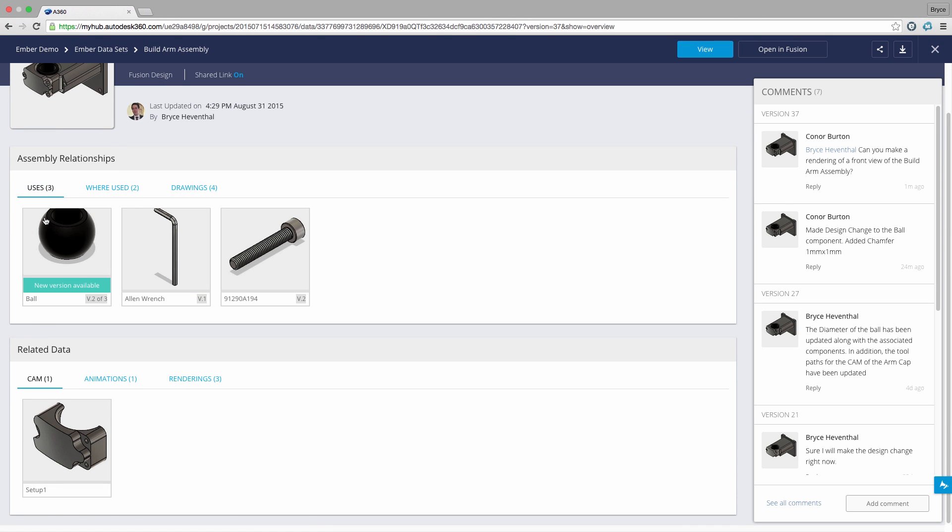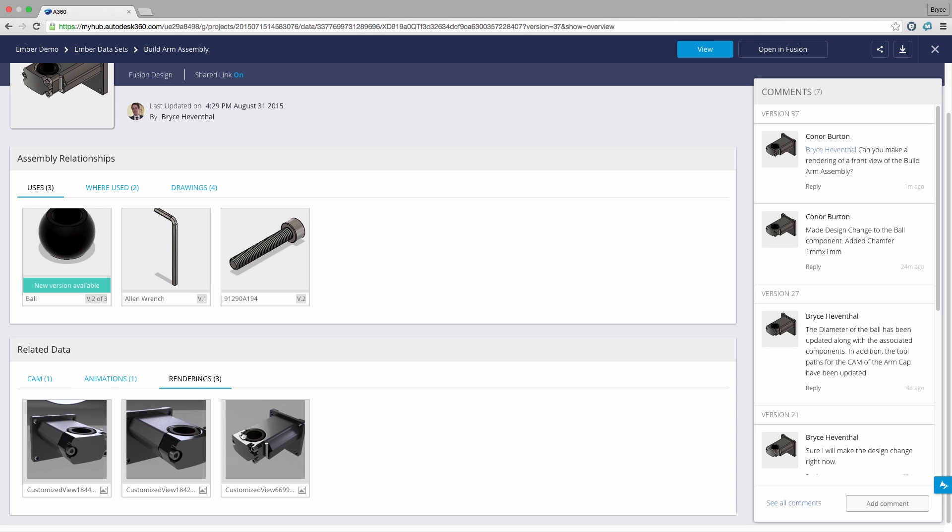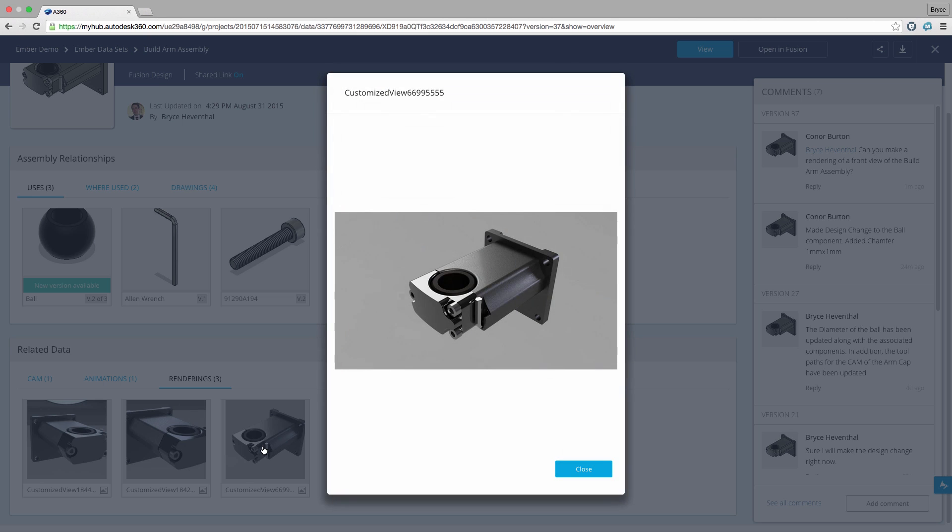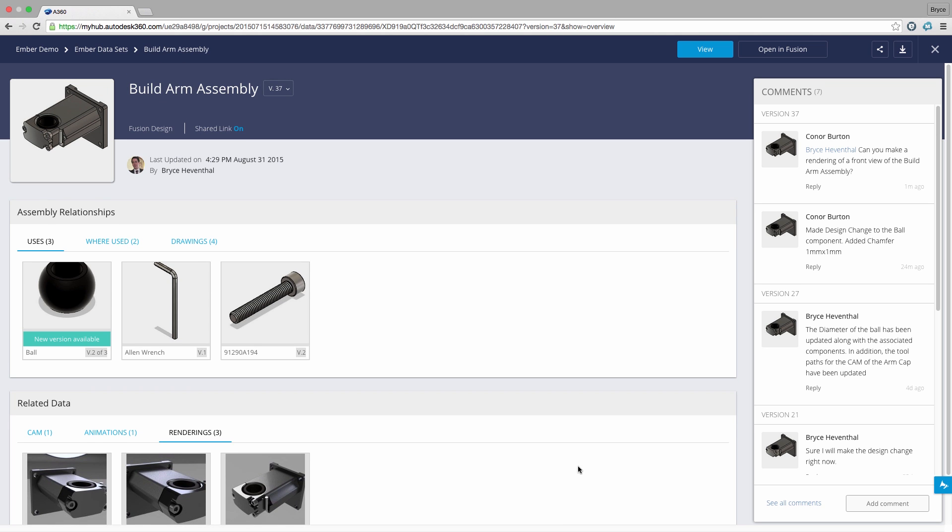Now let's take a look at the related data. This is the data created within the designs such as CAM, animations, and renderings of the design. Imagine we want to look at the CAM data on the machine shop floor to verify a tool path. We can open up a web browser on any computer and take a look before we start cutting material.